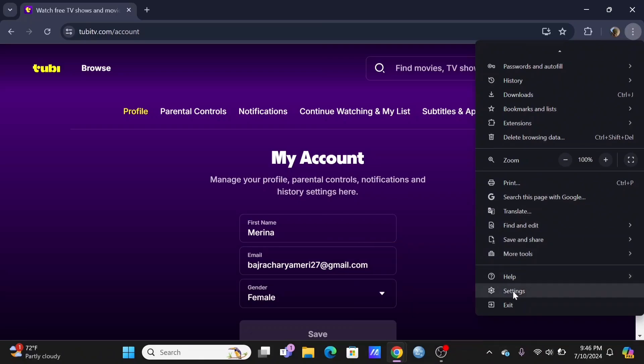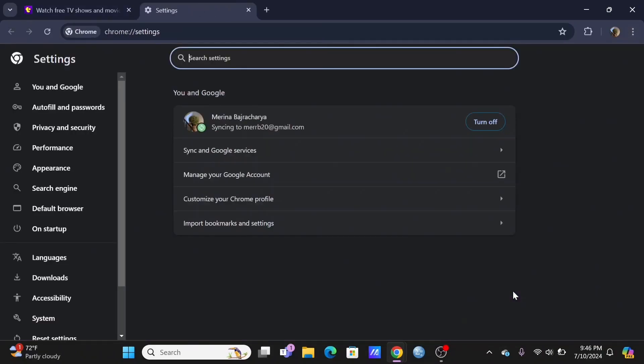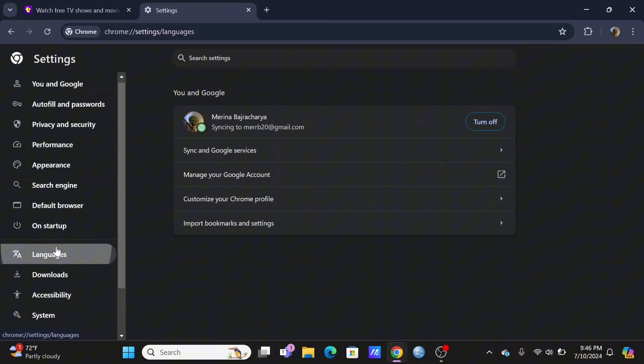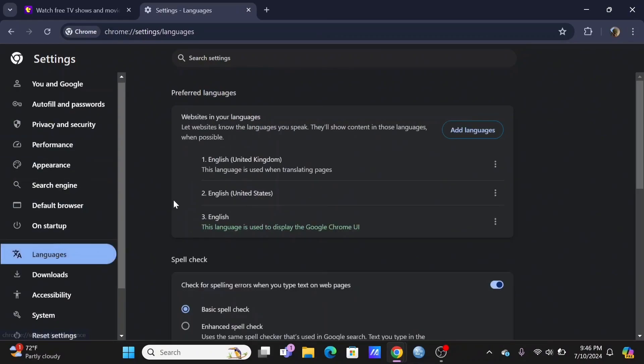Or, depending on the browser, tap on More Tools. In the Settings, go for Language.